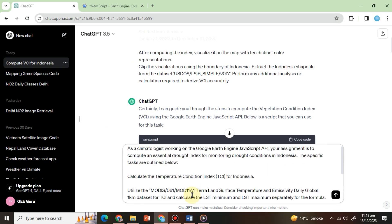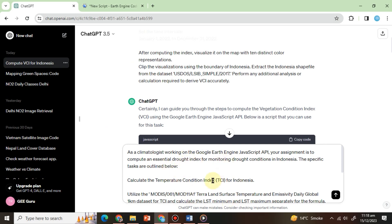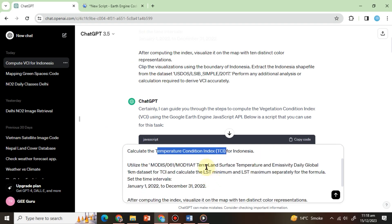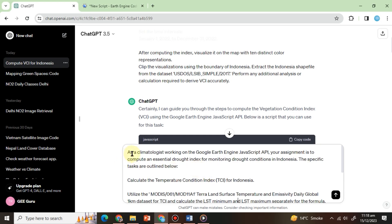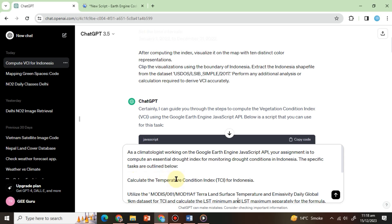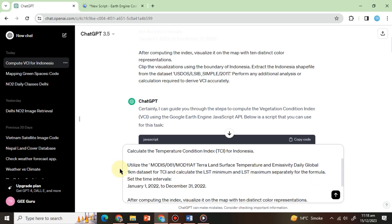Our prompt will be the same. We will change the index name, dataset, and formula requirement. So our prompt will be, as a climatologist working on the Google Earth Engine JavaScript API, your assignment is to compute an essential drought index for monitoring drought conditions in Indonesia. The specific tasks are outlined below. Calculate the temperature condition index, or TCI, for Indonesia. Calculate the land surface temperature, or LSD minimum, and LSD maximum separately for the formula.